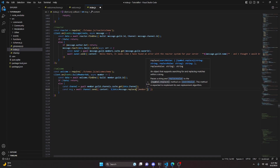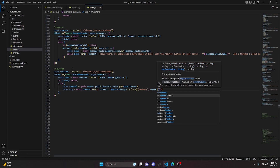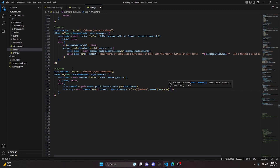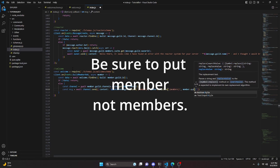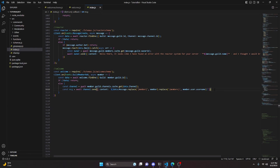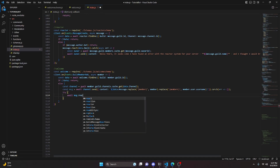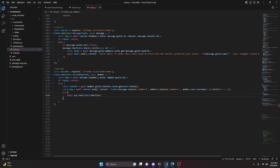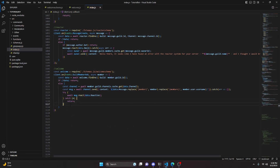Replace {member} with the member mention (ping), and replace (member) with member.user.username for the username. Wrap the send in a try/catch that does nothing on error. Then try to react using await msg.react(data.reaction), also wrapped in a try/catch that returns and does nothing on error. After saving both files and restarting the bot, the system is complete.